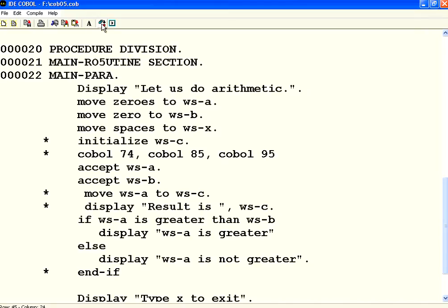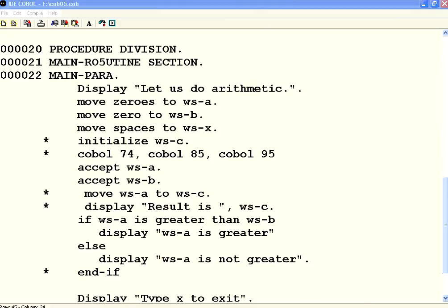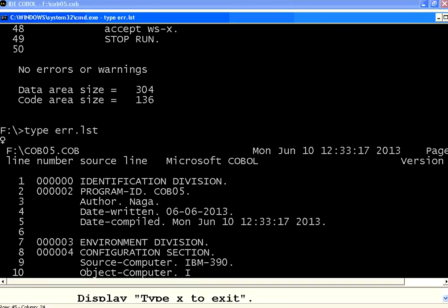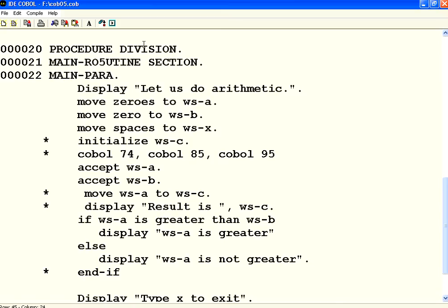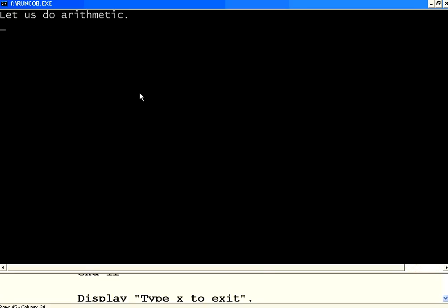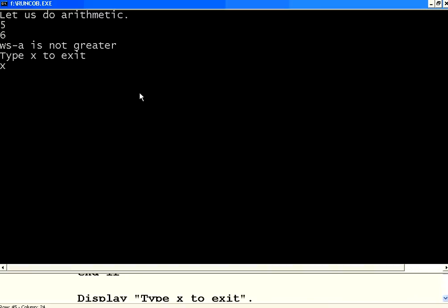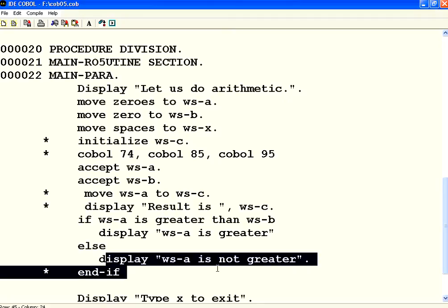Compile this. Make sure that we don't have any syntax errors. No errors. Let us execute this. I am going to give A as 5, B as 6. WSA is not greater than 6. So, you could see the else portion works.